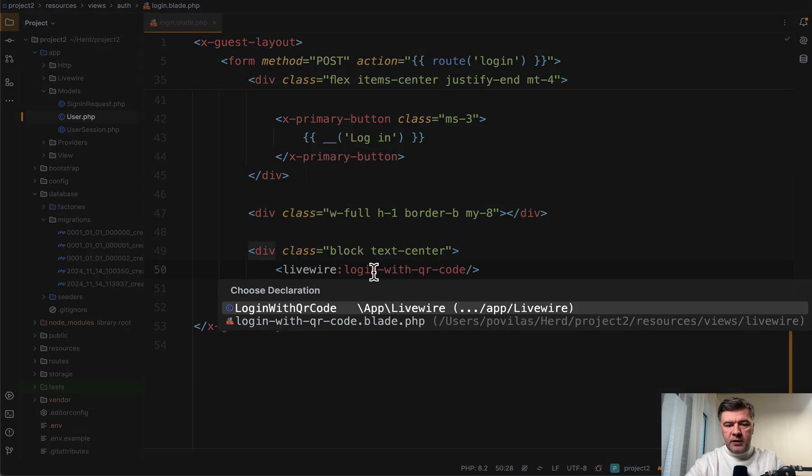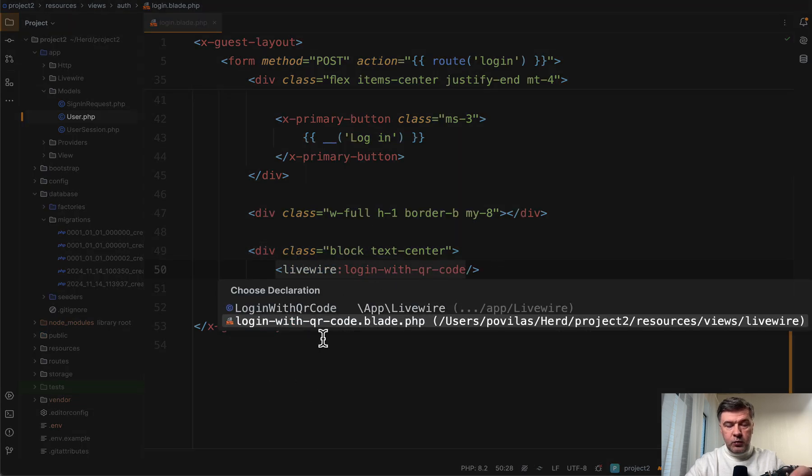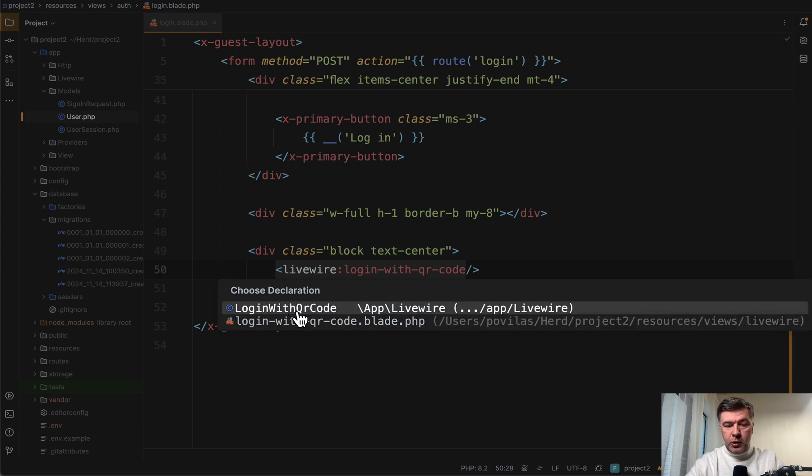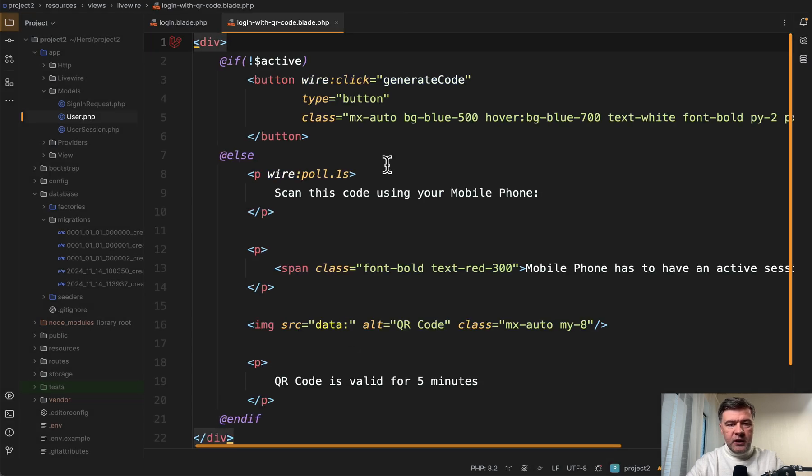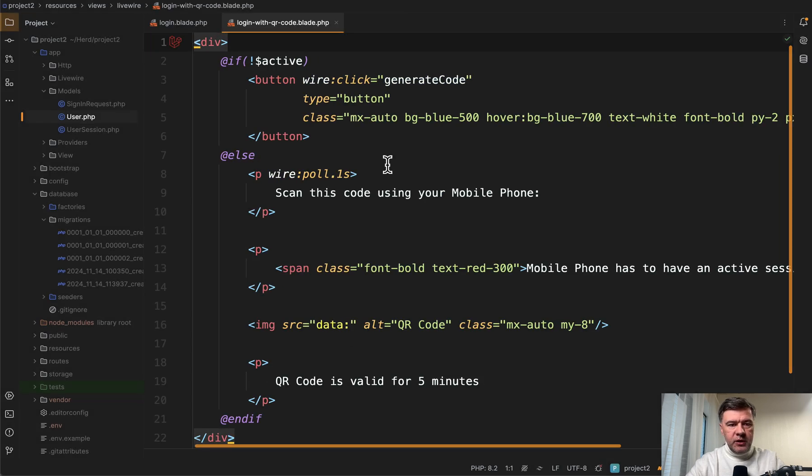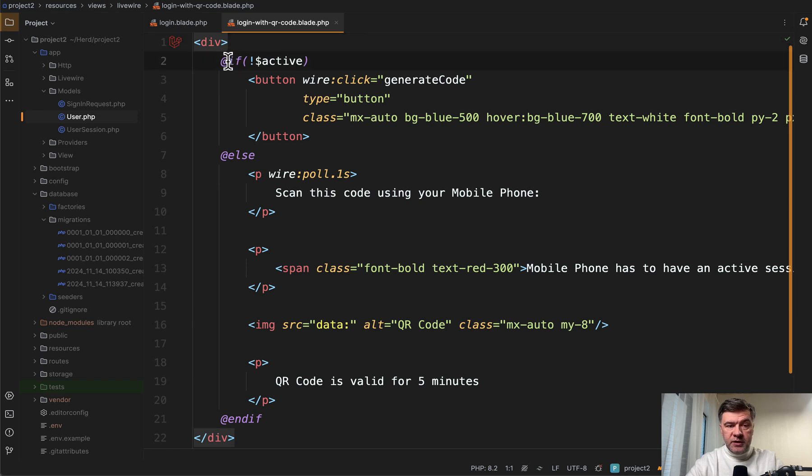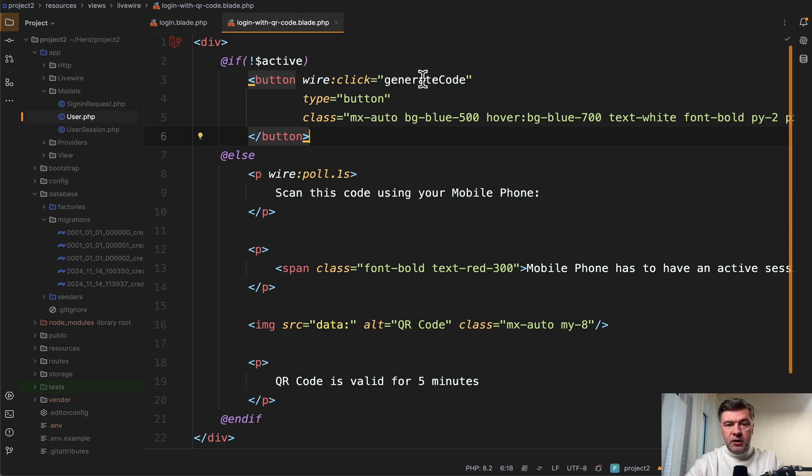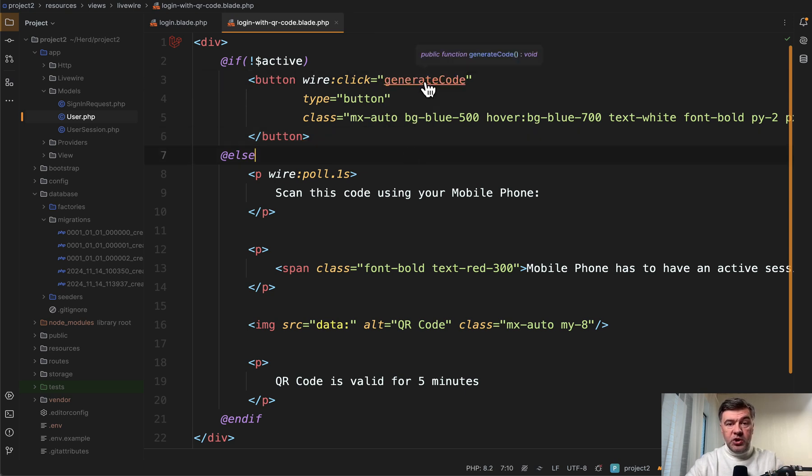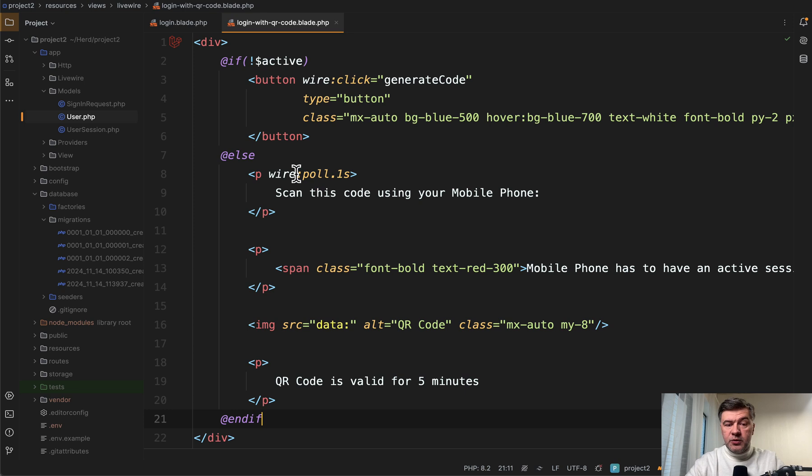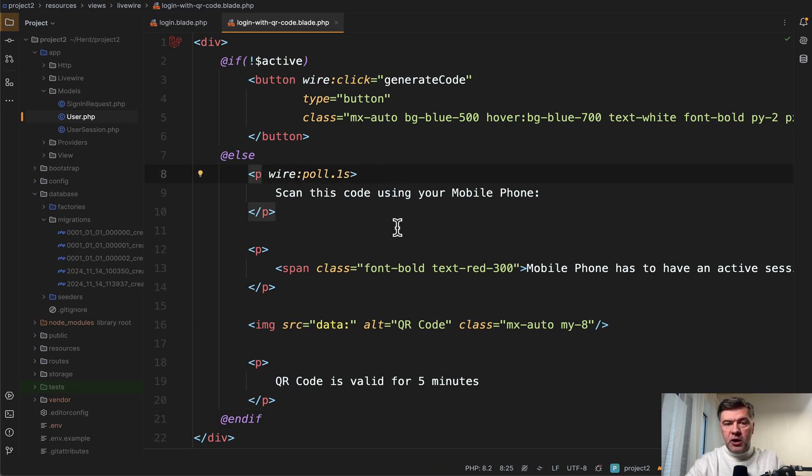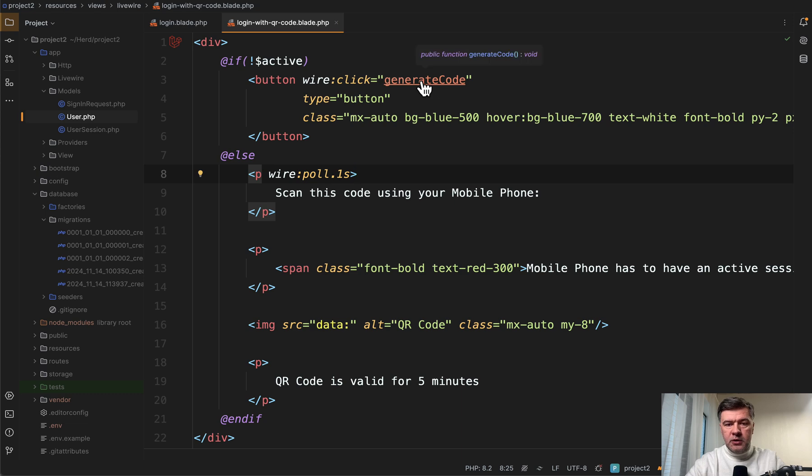So if we click on that component, and by the way, this is done with Laravel Idea PhpStorm plugin, I can navigate to component or to the blade file of Livewire, which is very convenient. Let's first show the blade. So if the QR code session is not active, which is the default, we just see the button. Then the button click calls the method generate code, which then generates that code and shows this section, which then is refreshed every one second with wire pole mechanism to check if there is an active session. Basically, if the QR code is scanned or not.